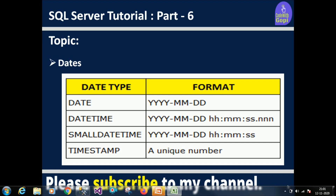The date format stores year, month, and date. Datetime adds hour, minutes, seconds, and fractional seconds to the date. Small datetime stores date and time but fractional seconds are not included — only datetime has fractional seconds.